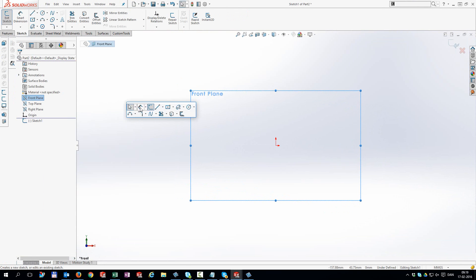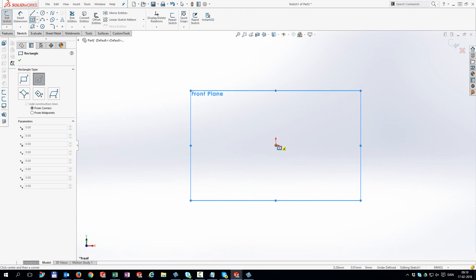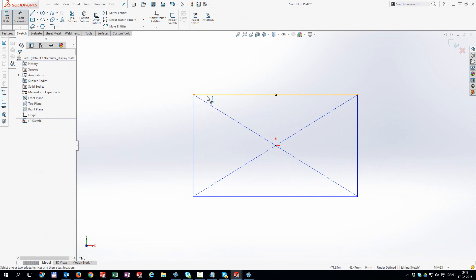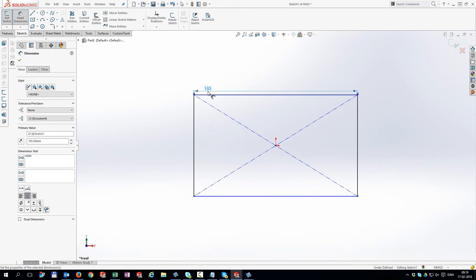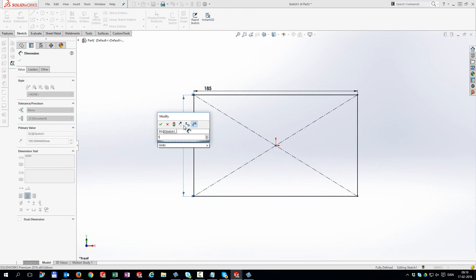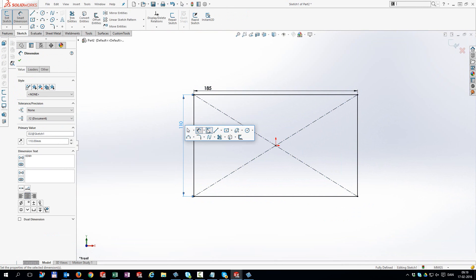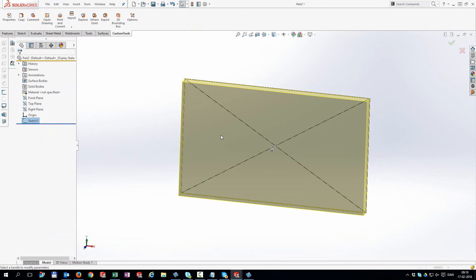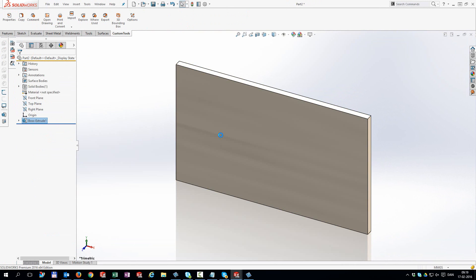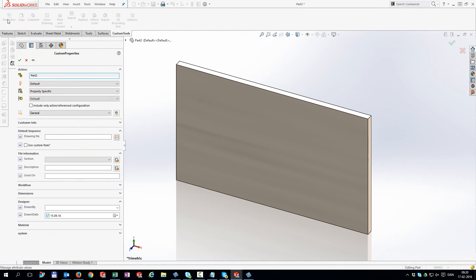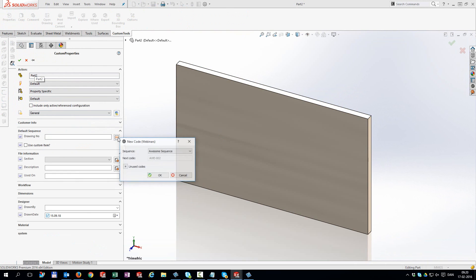Do you feel limited in your options for custom properties? Would you like to have all the power needed to define almost any possible type of property in your SOLIDWORKS files? Look no further — custom tools will assist you in reaching your goals and can be configured from simple to really advanced property management.